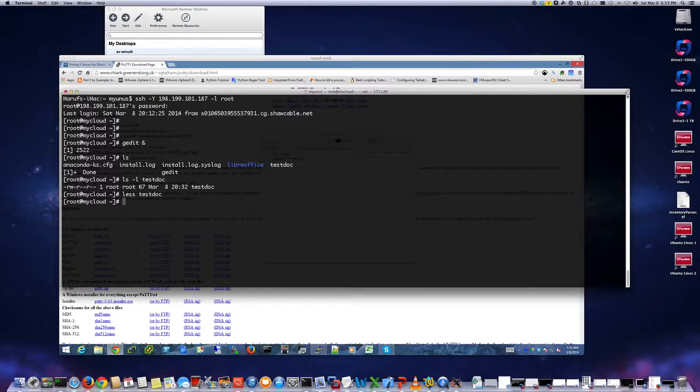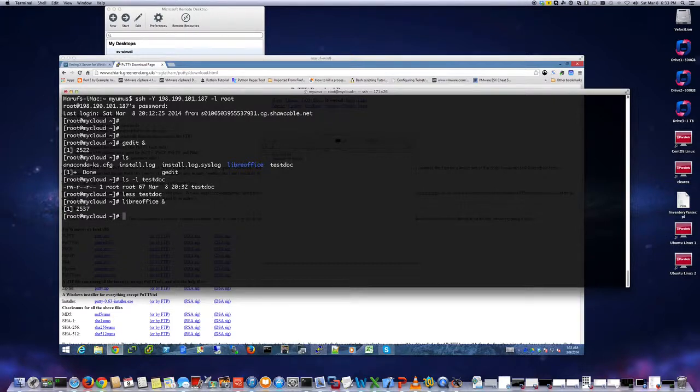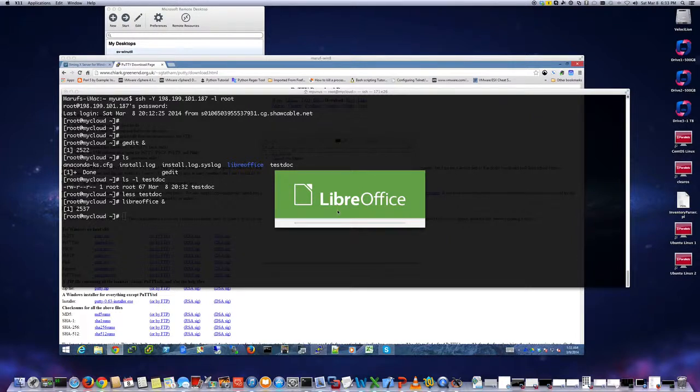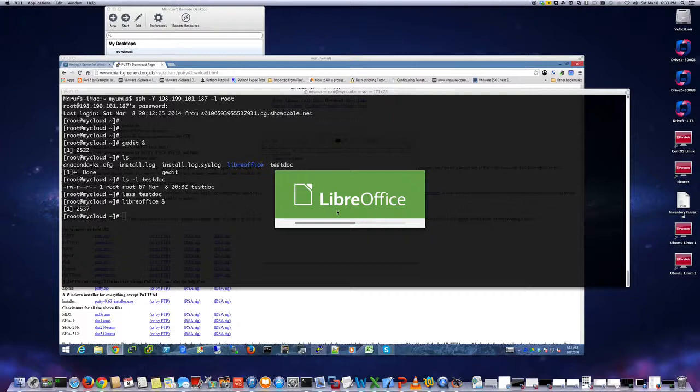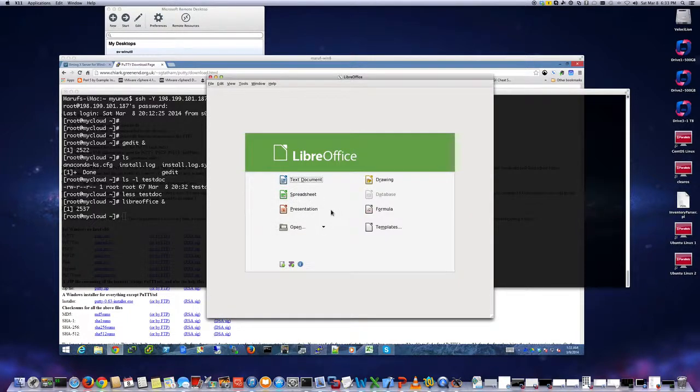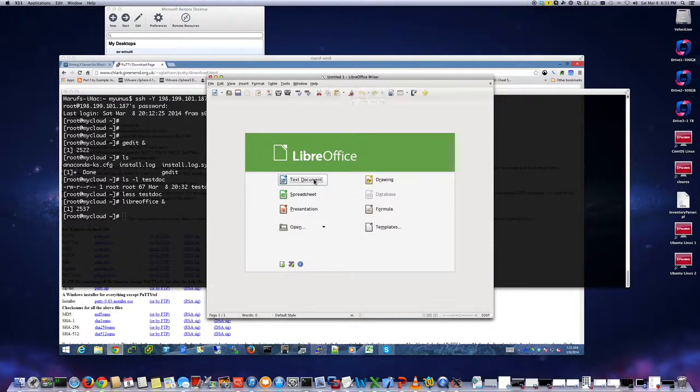I can do the same thing with LibreOffice. LibreOffice, which will open LibreOffice here. It's a 512 megabyte, one CPU instance. It's a little bit, I don't want to say it too much, but it's okay.